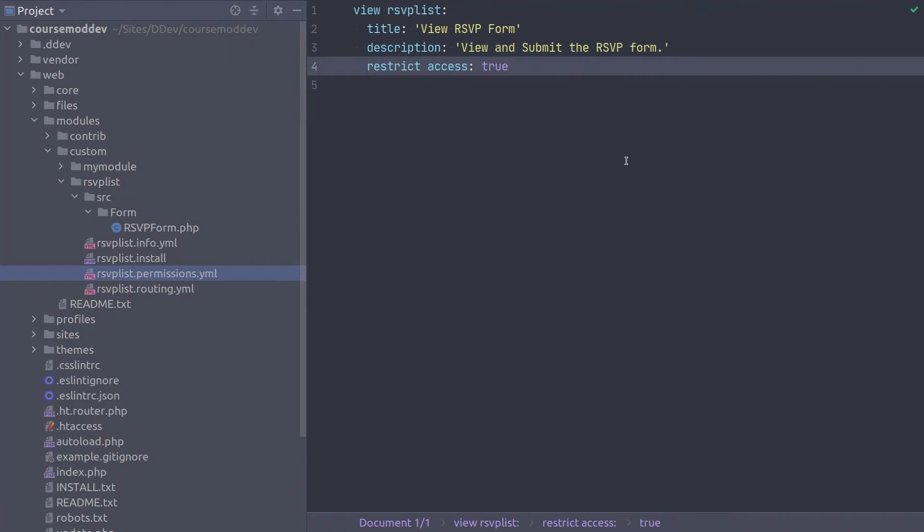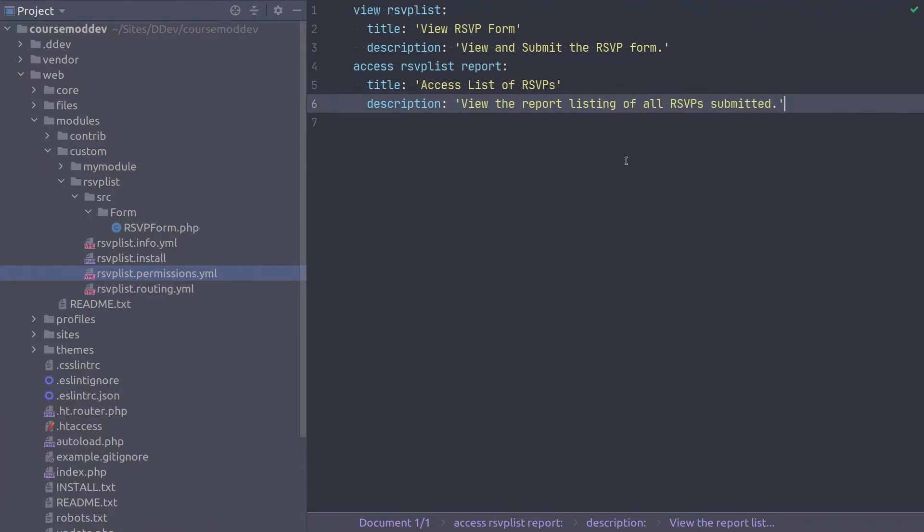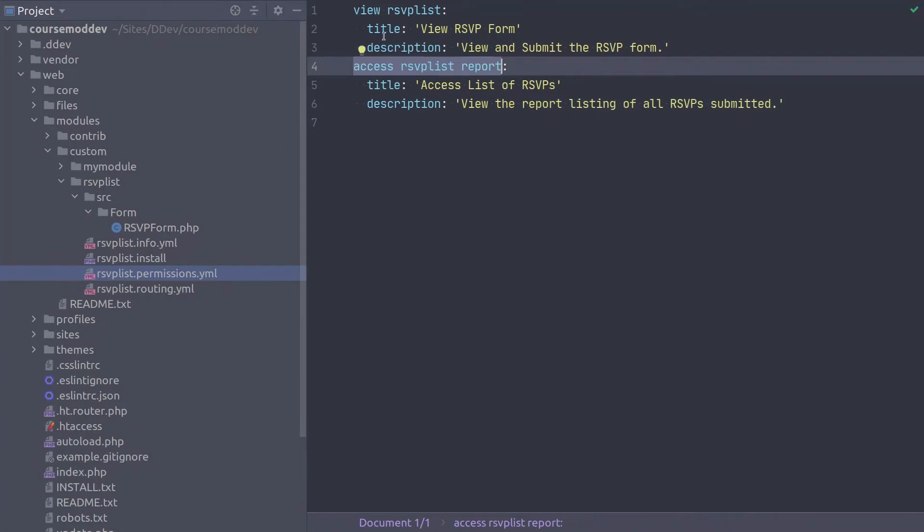We'll see this in the third permission we create in just a bit. To define the Access RSVP List report permission type. As you can see, it has the same structure as the View RSVP List permission above it.